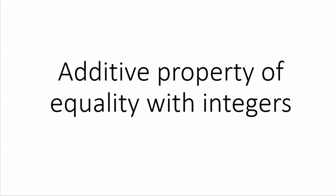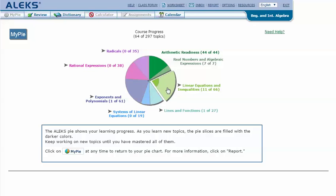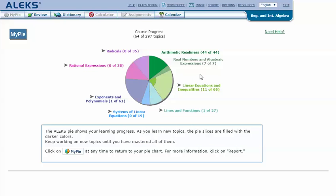Additive property of equality with integers. In your ALEKS, mouse over the light green slice 'linear equations and inequalities' to reveal the drop-down list of topics you need to cover, then click on 'additive property of equality with integers.'